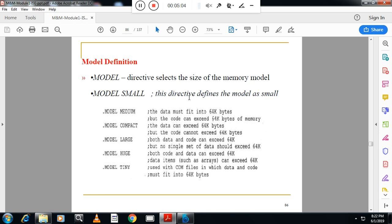There are different options for .MODEL. One is called SMALL — small indicates there is only one code segment and one data segment in the program. Second is TINY — tiny indicates both the data segment and code segment are merged into one. Third is MEDIUM — medium indicates there is only one data segment, but code can span more than one segment. Fourth is COMPACT — compact indicates there can be more than one data segment, but code should be in one segment. And the last one is LARGE — large indicates more than one code segment and more than one data segment.